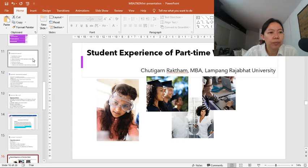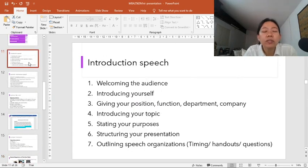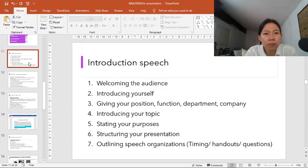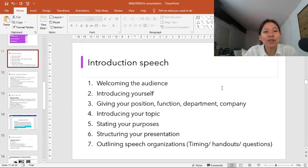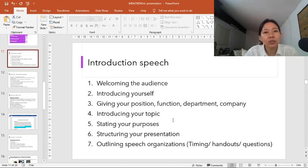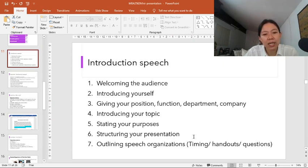In a general presentation, there are three parts: the introduction, the main part, and the conclusion. We start with the introduction speech. In the introduction speech, you start by welcoming the audience, introduce yourself and your position, introduce your topic, and give a reason for your presentation. Then you structure your research presentation and give an outline of your speech organization.